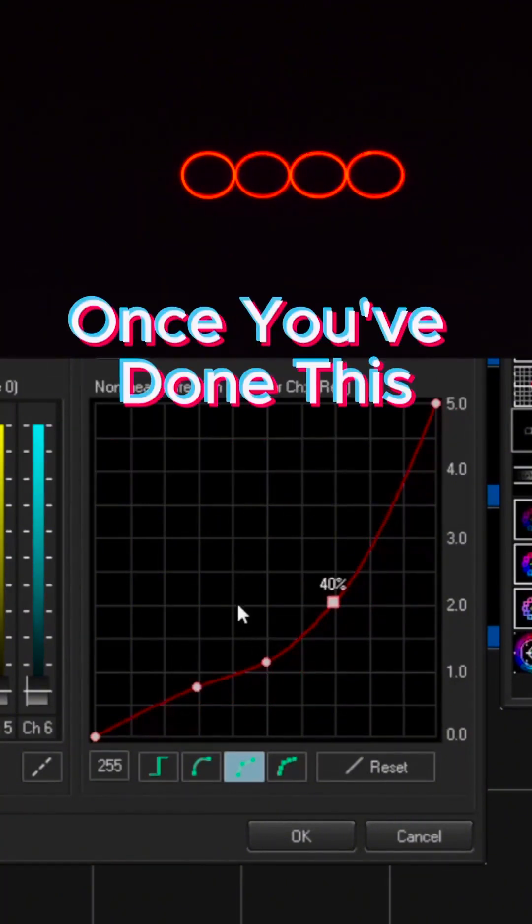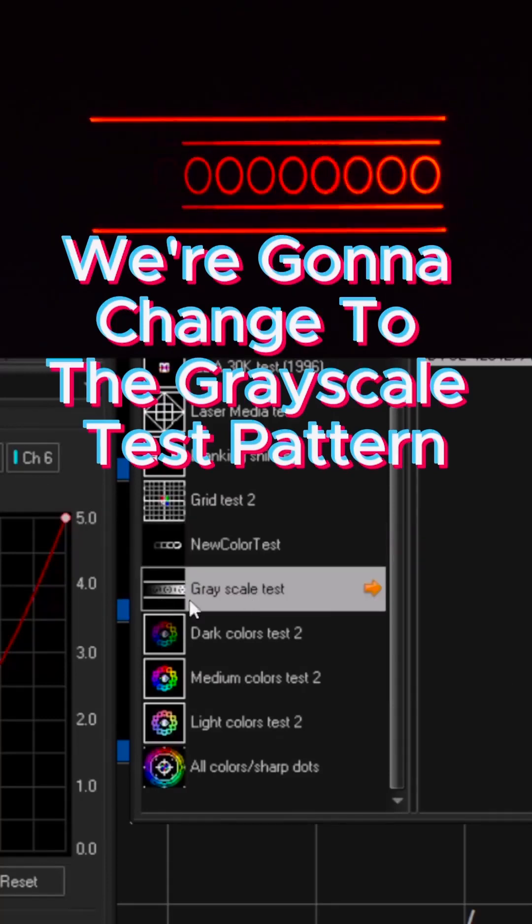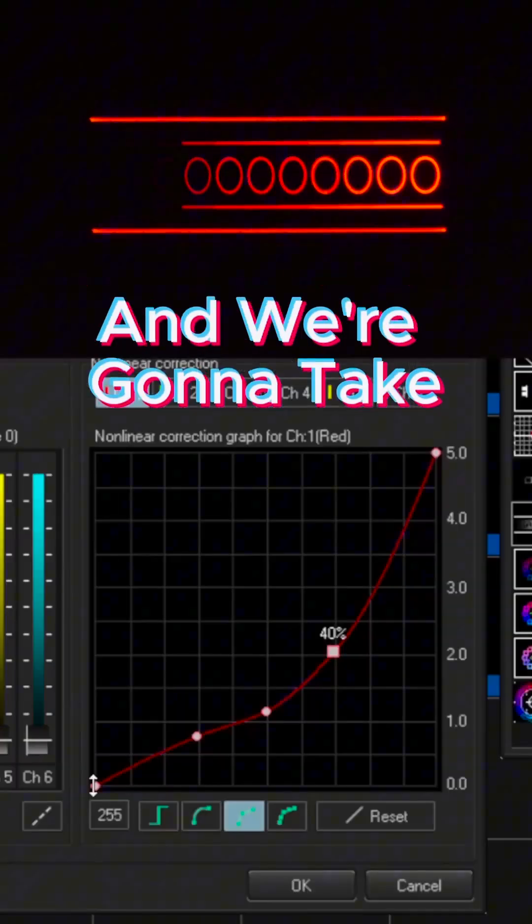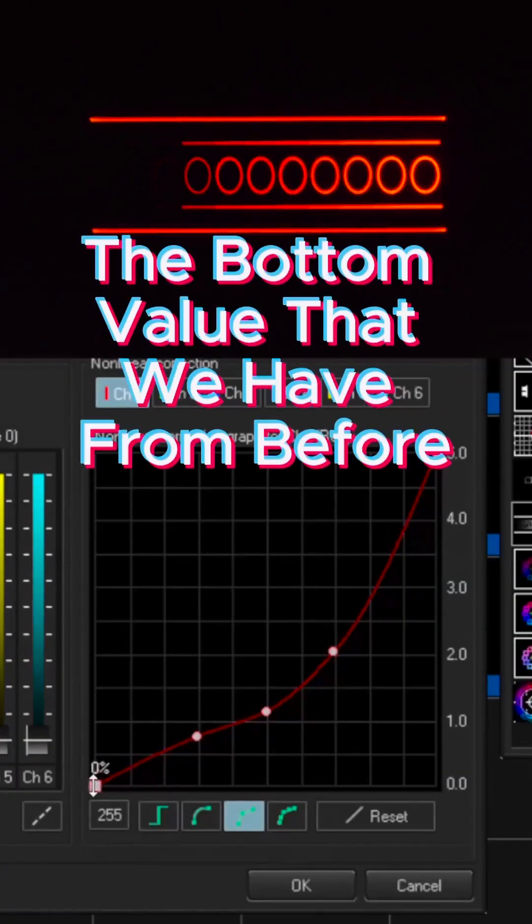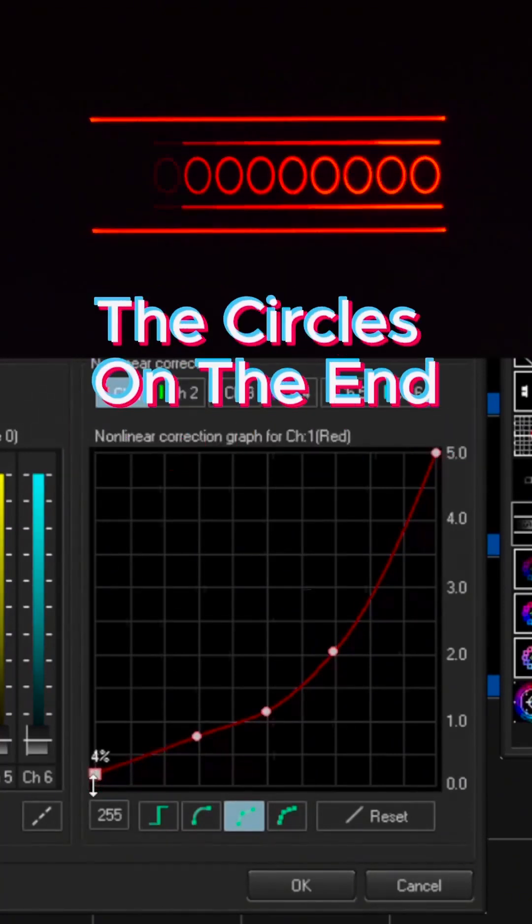Once you've done this, we're going to change to the grayscale test pattern and we're going to take the bottom value that we have from before and we're going to bring it up slowly to reveal more of the circles on the end.